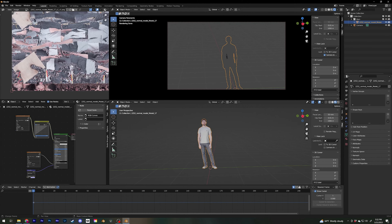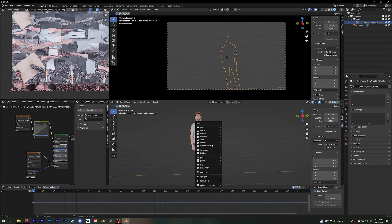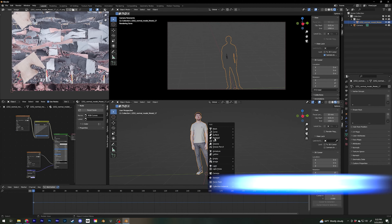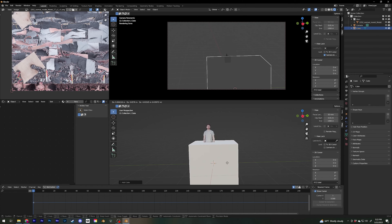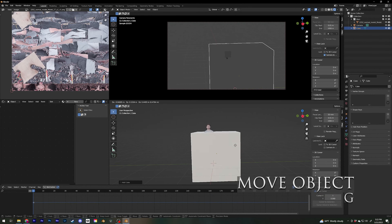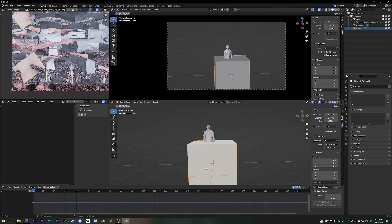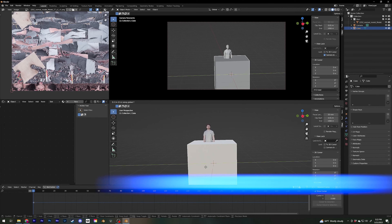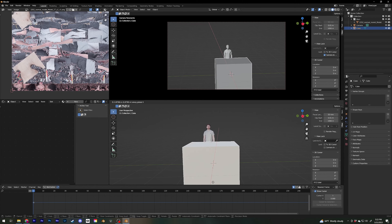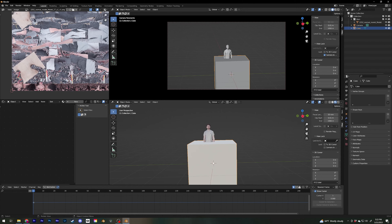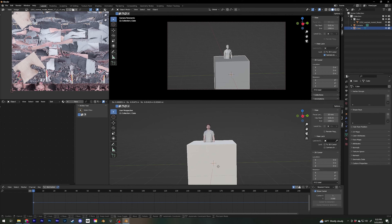Now for the basics of modeling - the shortcut for making something new is Shift+A, then go to Mesh. The basics you still have to nail: how do I move an object? Hit G - now you can move it. To only move it in a certain axis, hit G then Y to move only on the Y axis, or G then X to go back and forth, or G then Z to go up and down - very handy.